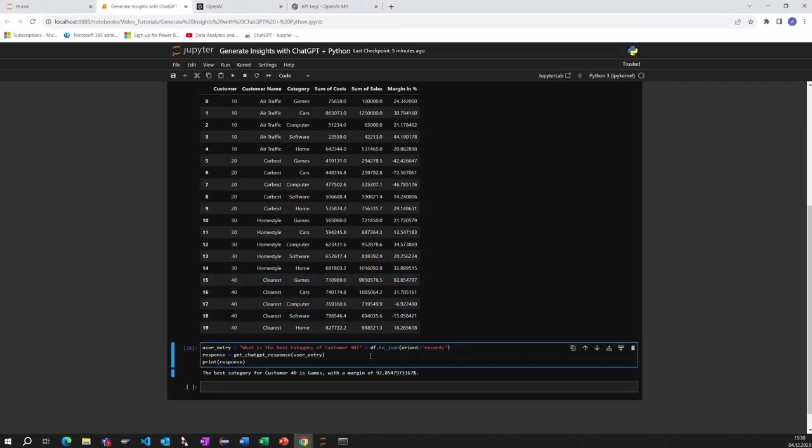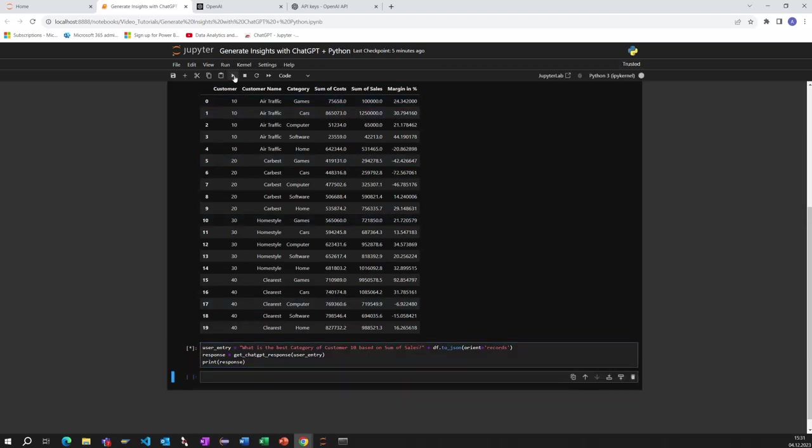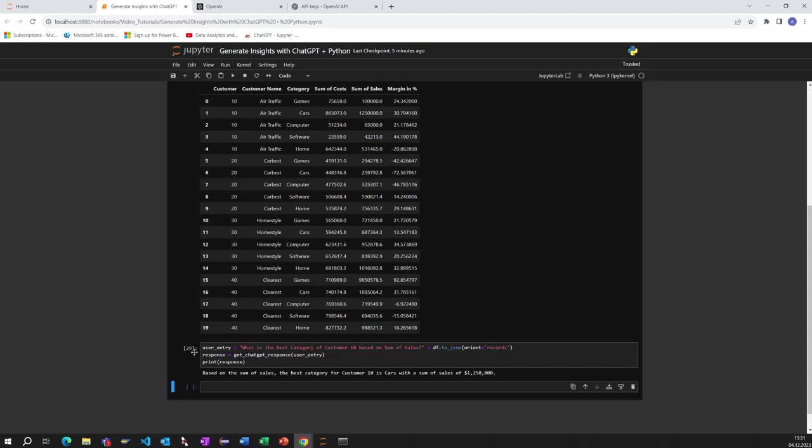Let's ask another question. Customer 10, what is the best category of customer 10 based on sum of sales. Let's see what the outcome is here. You see it's running and now it analyzes the category for the customer 10 and finds the right record with the highest value of sales.